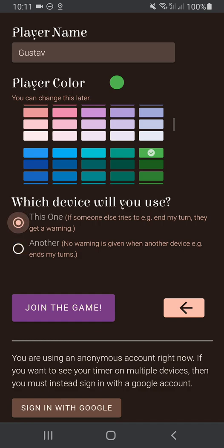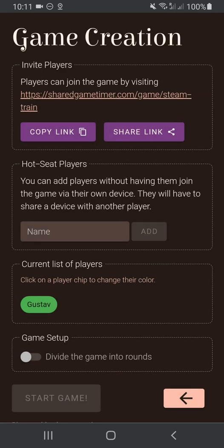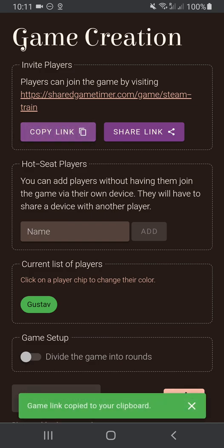With that done, all you have to do is hit Join the Game. As the game creator, you have a few more steps to go through. The most important one, of course, is to invite players to join, and it's really simple. All you have to do is share the game link with them, and you can do that by copying the link by hitting the Copy Link button. It copies the link to your clipboard and you can paste that into your favorite messaging app.